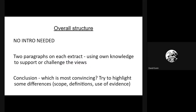You do not need an introduction for this question — I've had this confirmed by an examiner. You can just get straight into the different extracts. The structure is two paragraphs, one on each extract. What you're doing is summarizing the argument of the extract in your point, picking out a key quote to illustrate the argument, then using your own knowledge to either support or challenge that view.